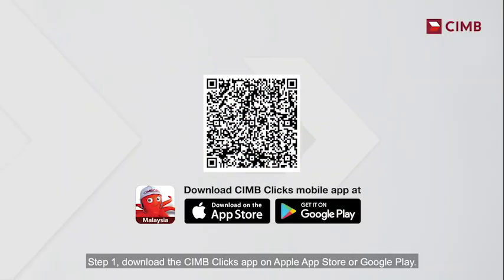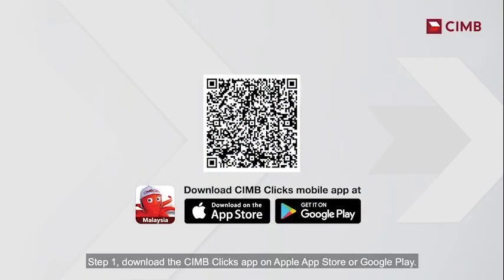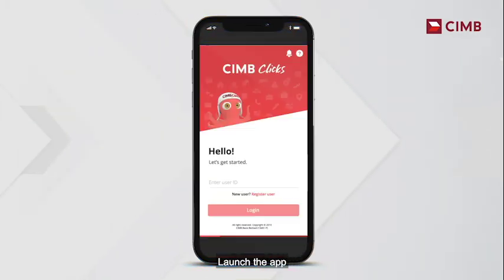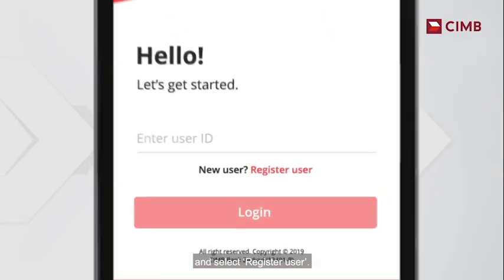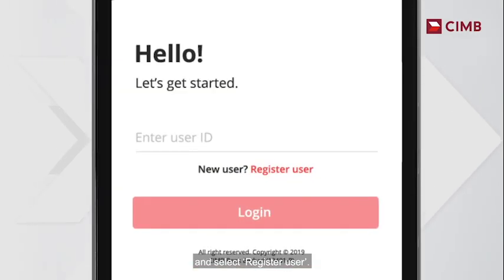Step 1. Download the CIMB Clicks app on Apple App Store or Google Play. Launch the app and select Register User.